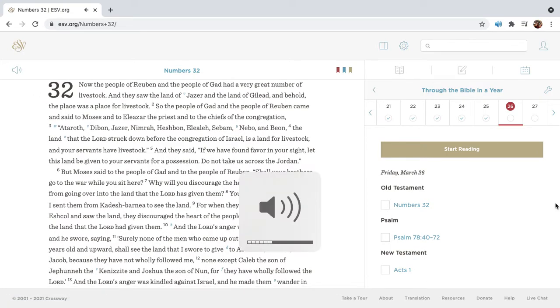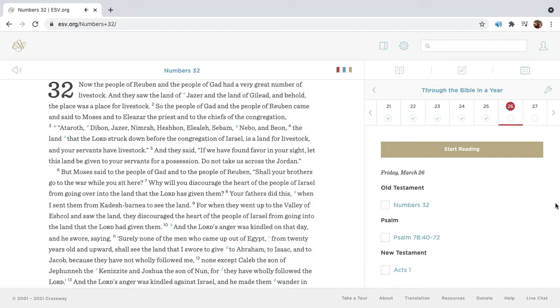Now the people of Reuben and the people of Gad had a very great number of livestock, and they saw the land of Jazar and the land of Gilead, and behold, the place was a place for livestock.